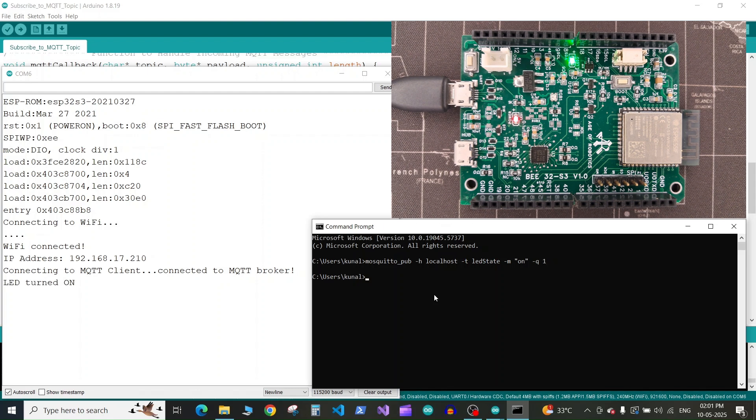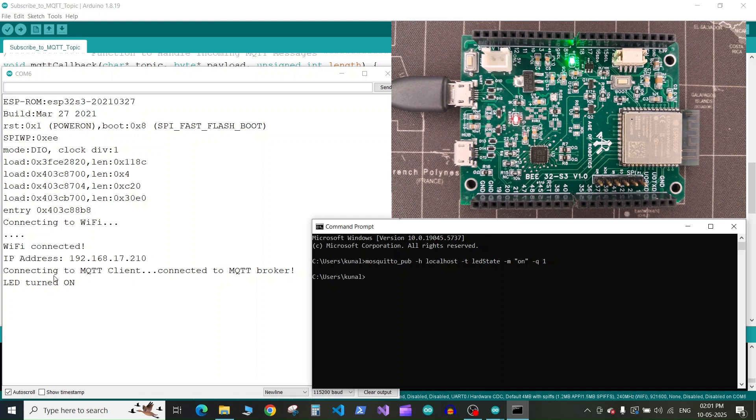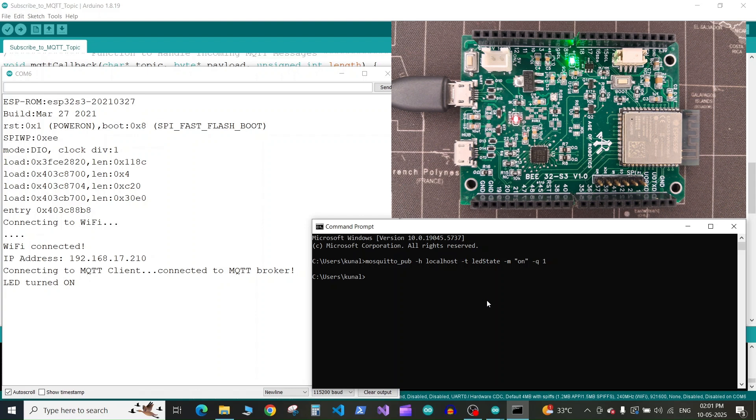As soon as we published to the topic, you can see the LED on our ESP32 board got turned on, and here on the serial monitor you can see it printed LED turned on.